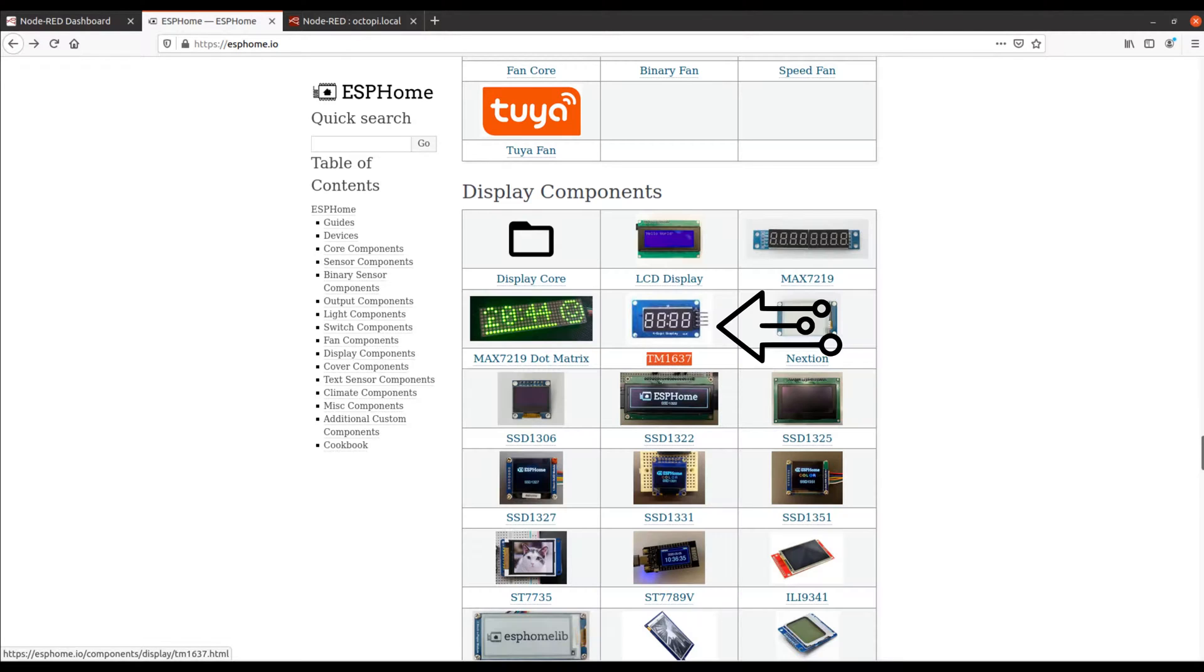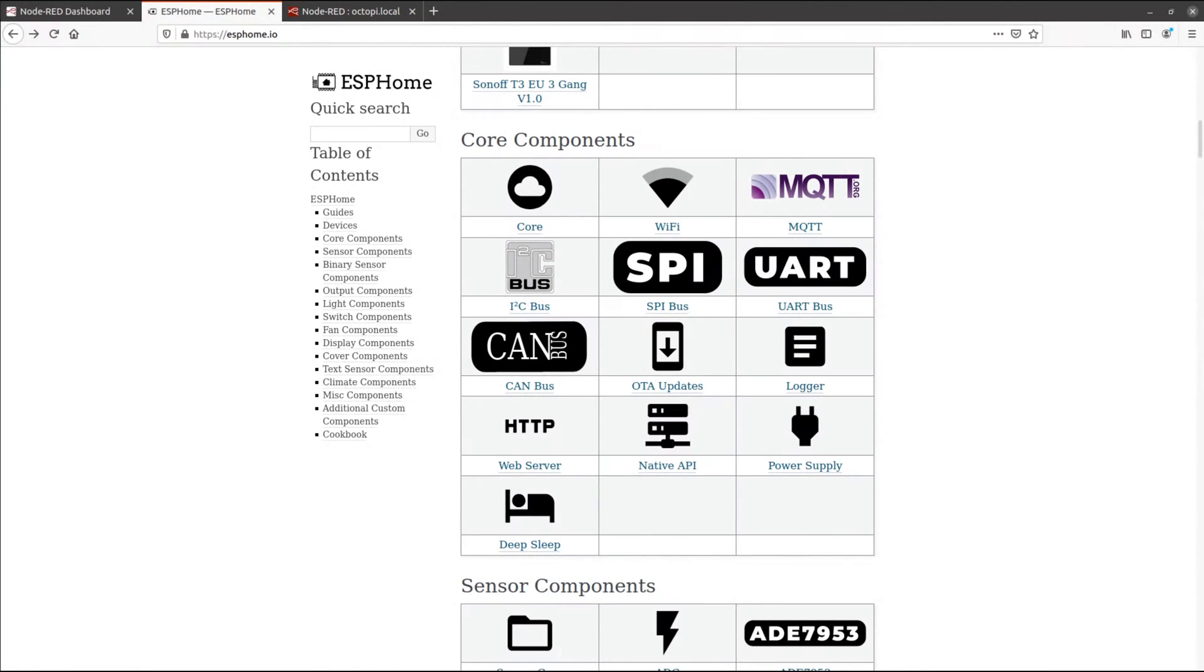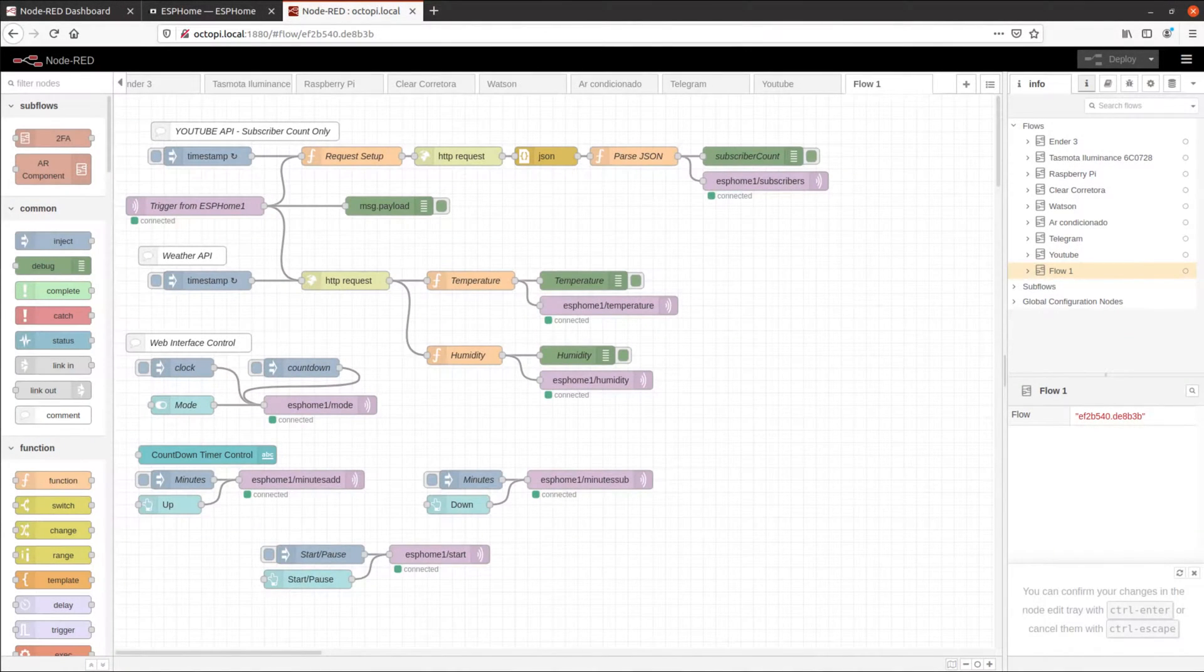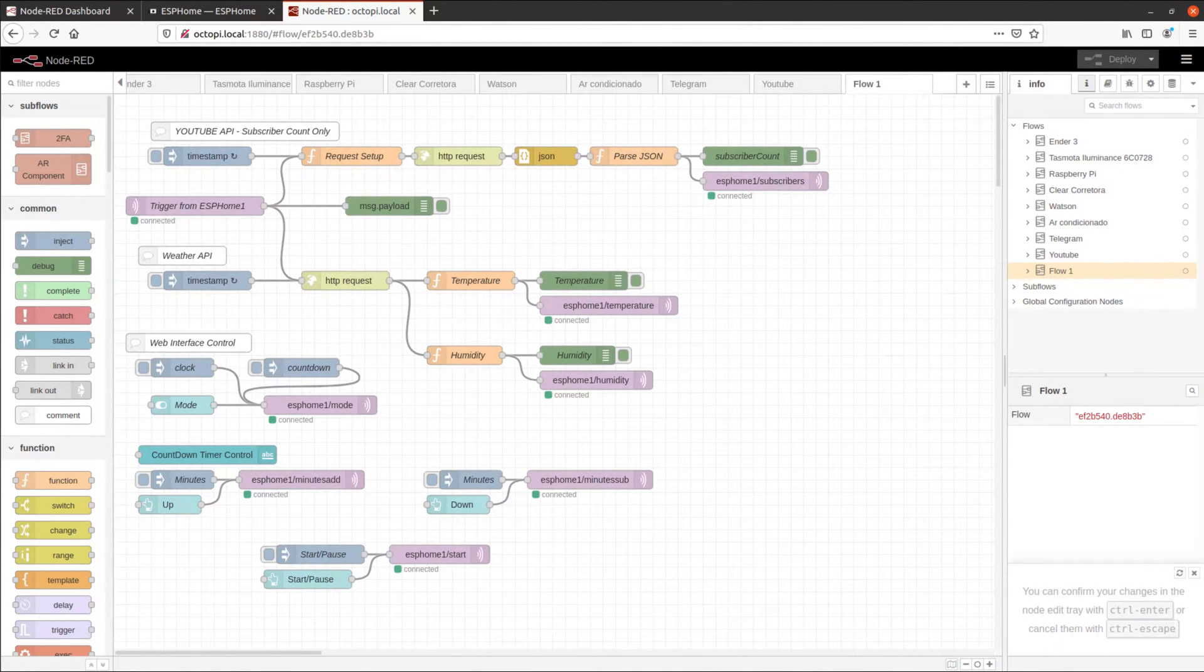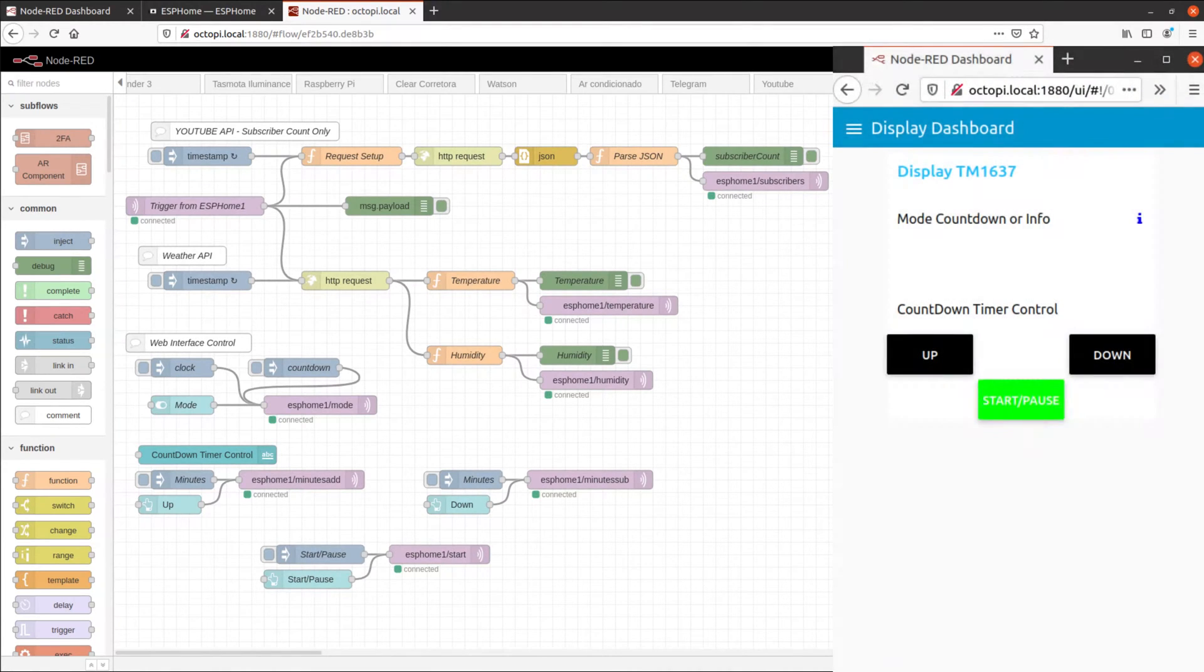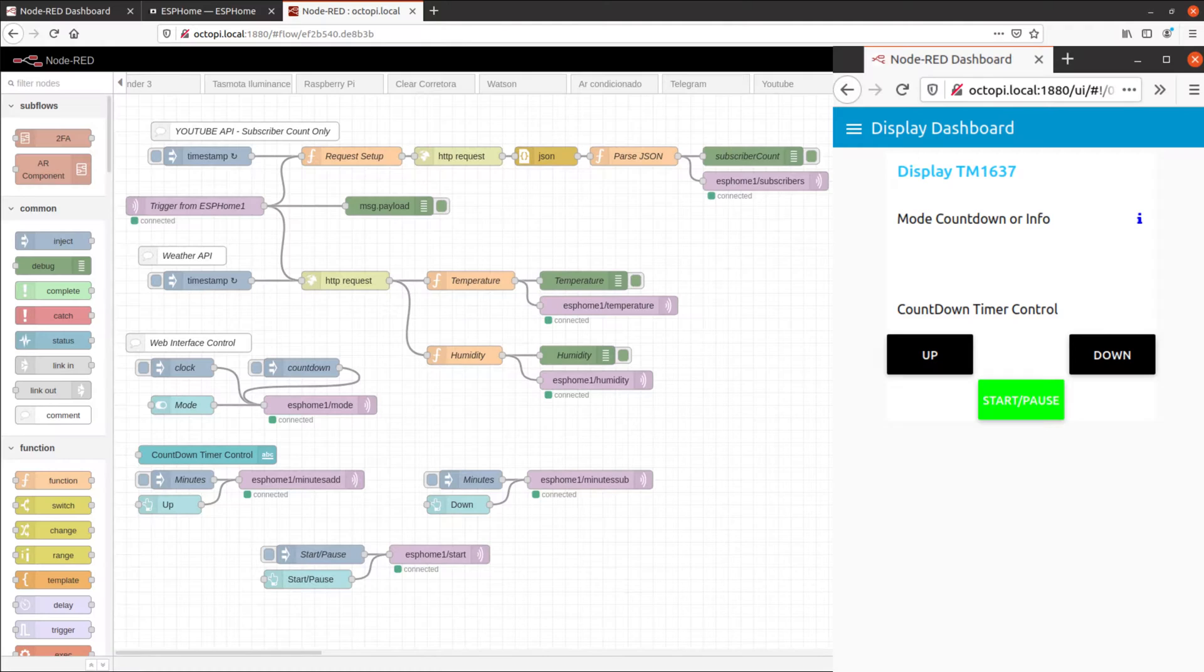This project also requires an MQTT broker like Mosquitto, or a subscription to any MQTT broker service. I also used Node-RED in this project, to read APIs from YouTube and from weather services, and to push data via MQTT to ESP, and to have a simple web user interface to control the display.